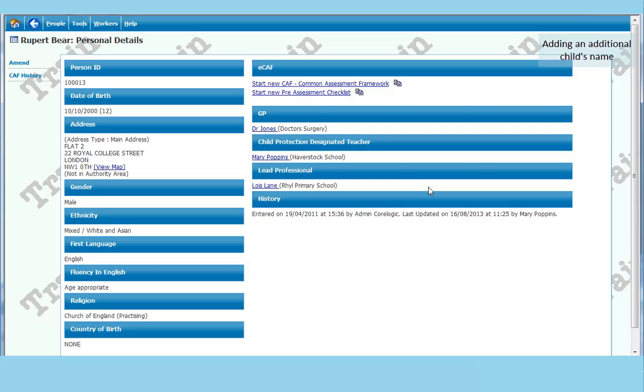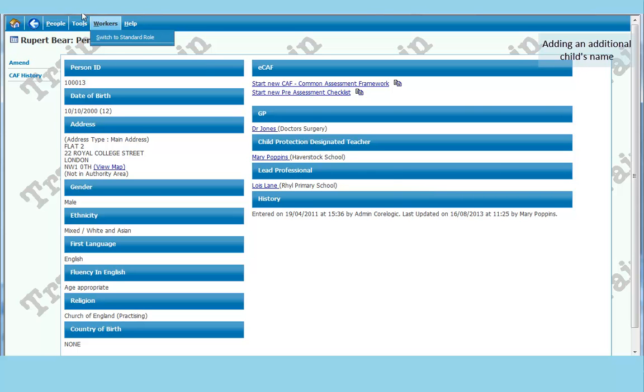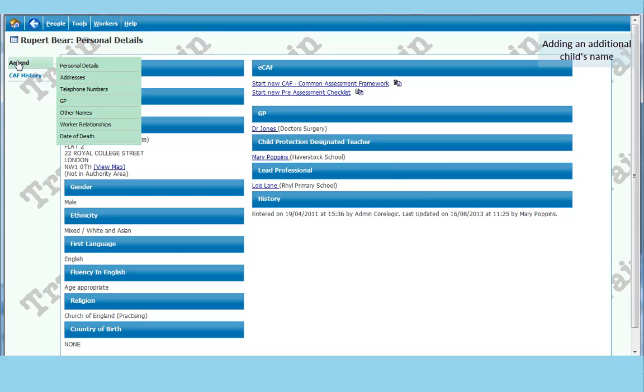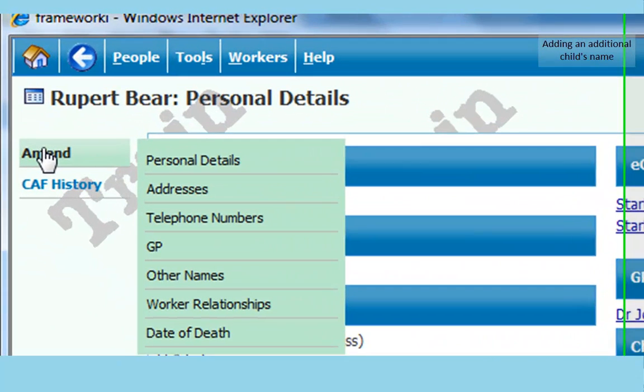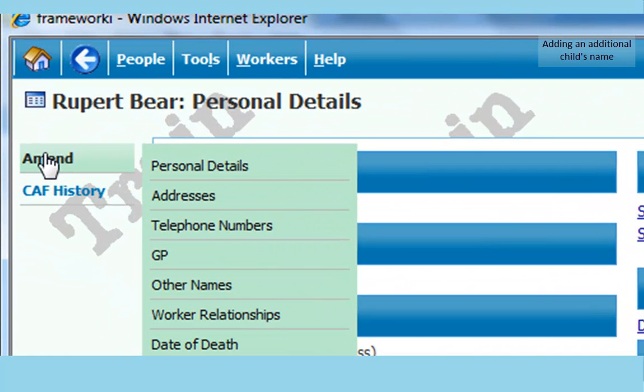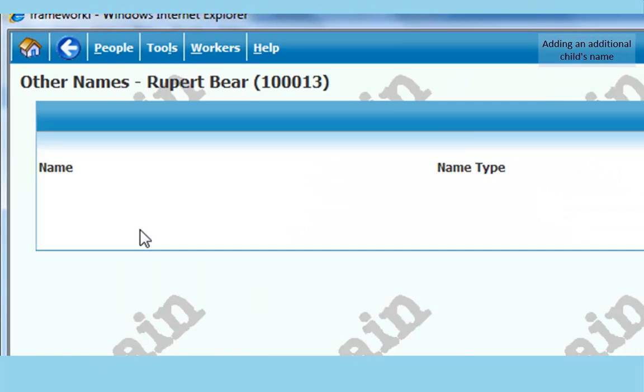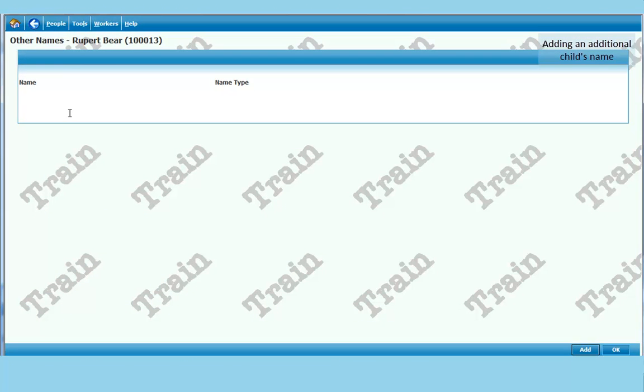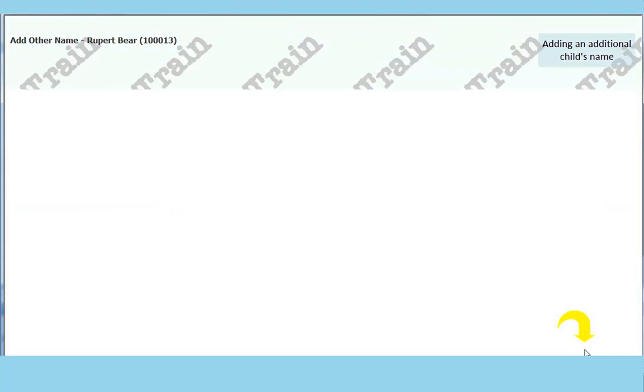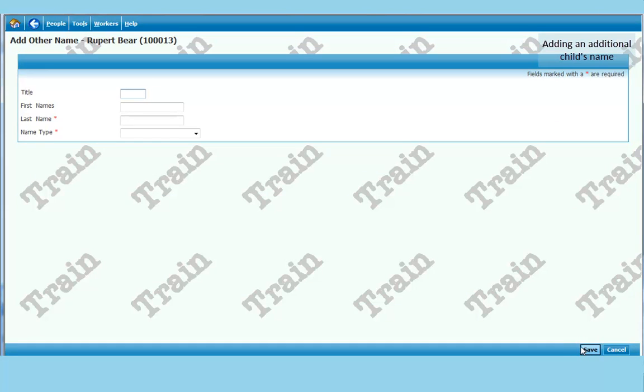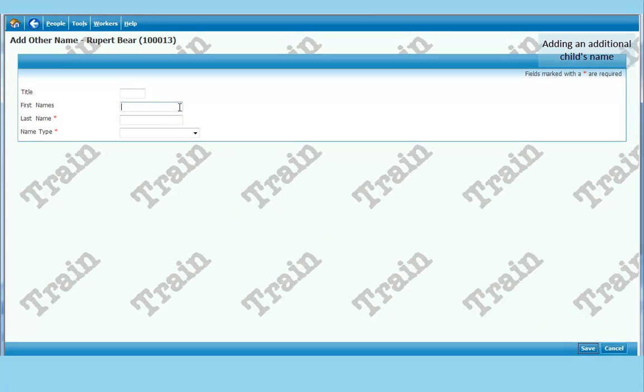The child is known by other names as well as the main name. Don't change the main name. Just add additional names. And that is quite acceptable. So if you go to amend again. And click on other names. Again you click on add at the bottom right. Choose a first and last name.